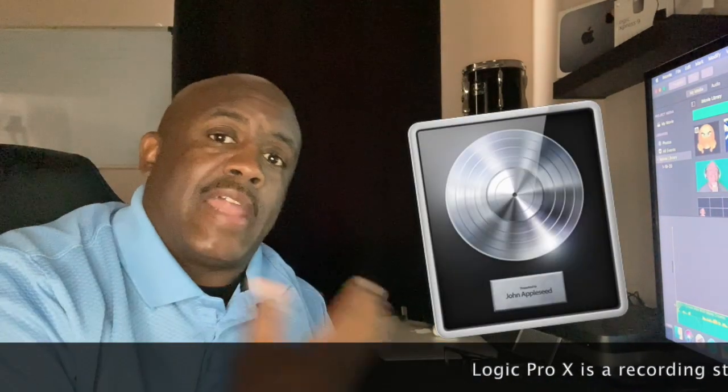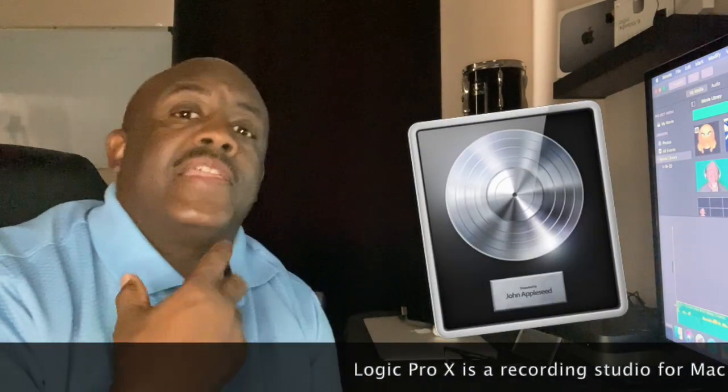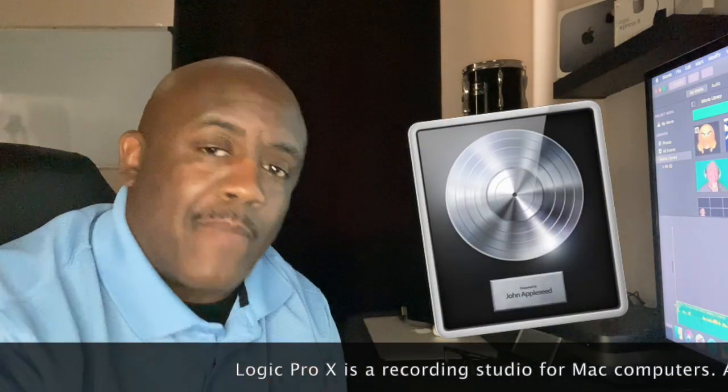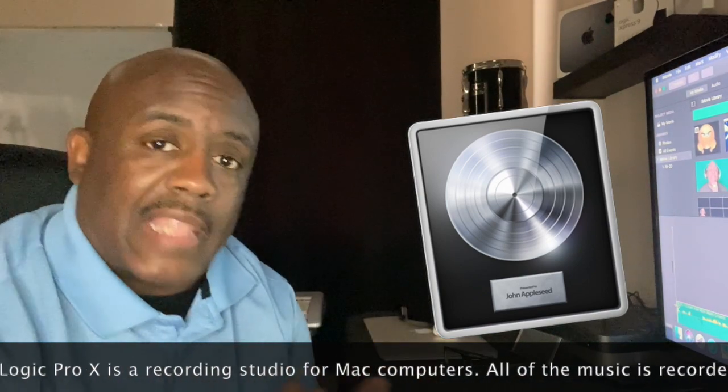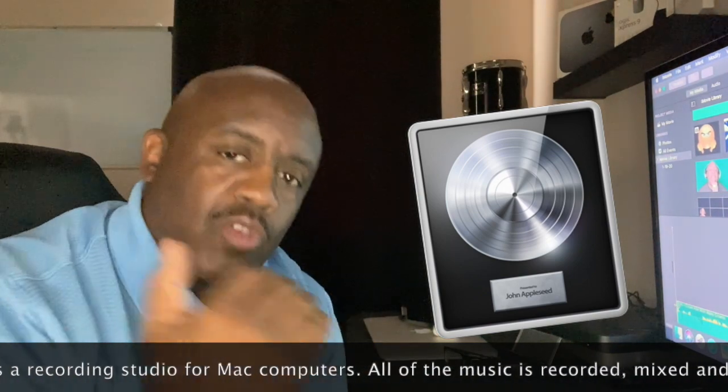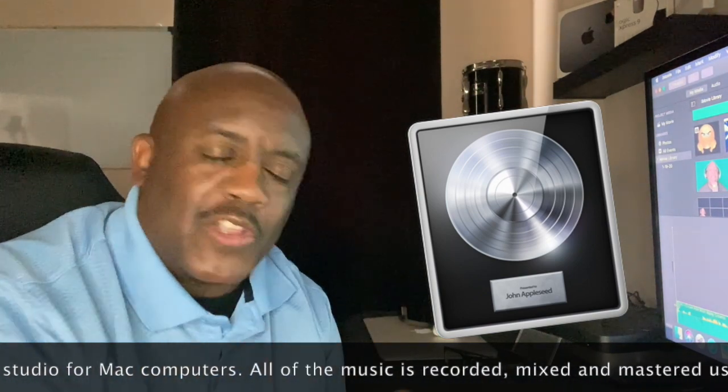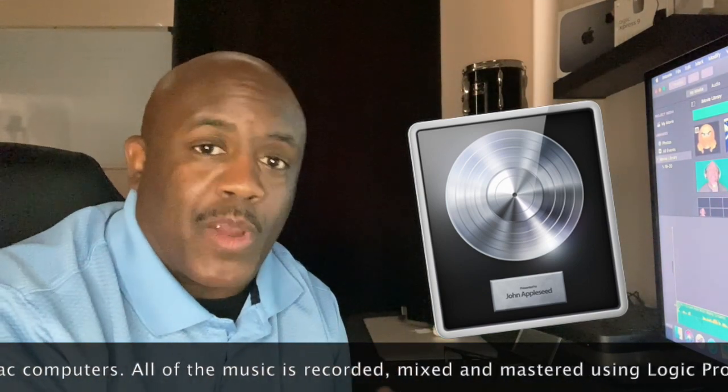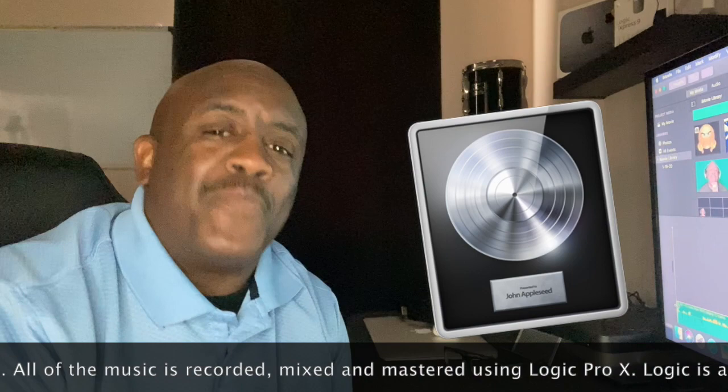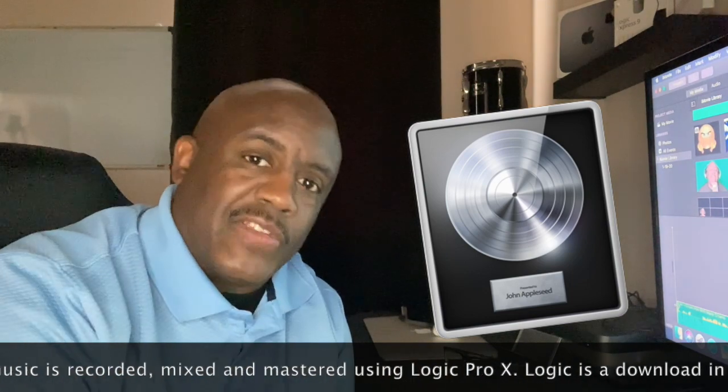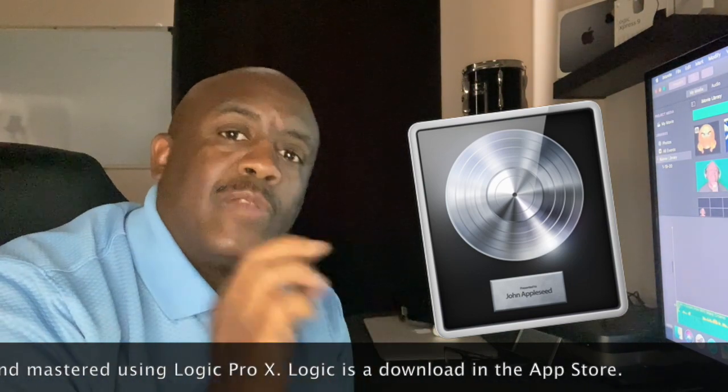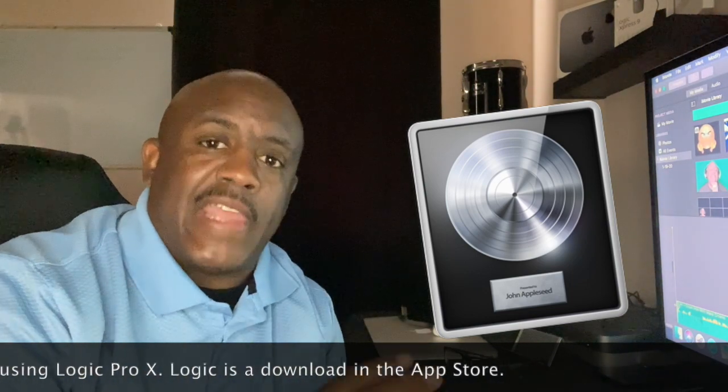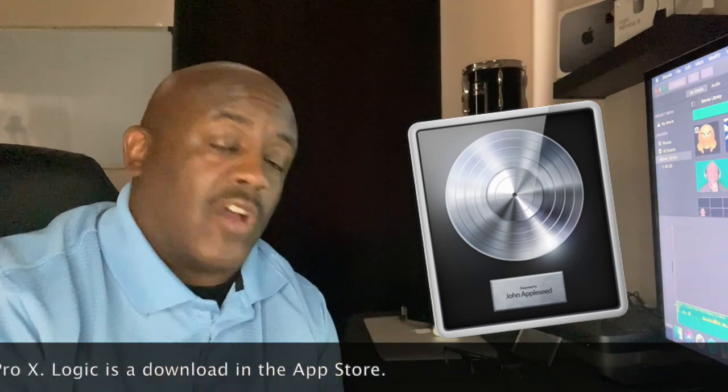I sang them all the way through and recorded them down in Logic Pro. Once I got finished doing that in Logic, then I mixed it, I mastered, I did everything. We do everything in Logic.